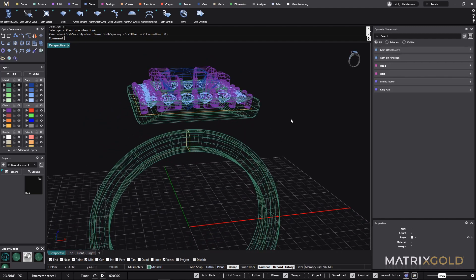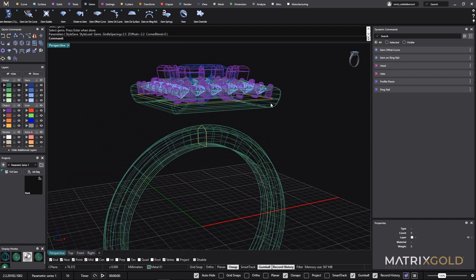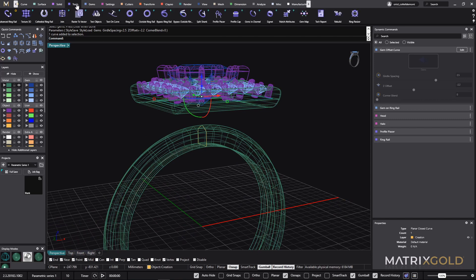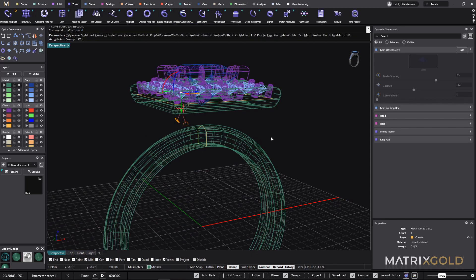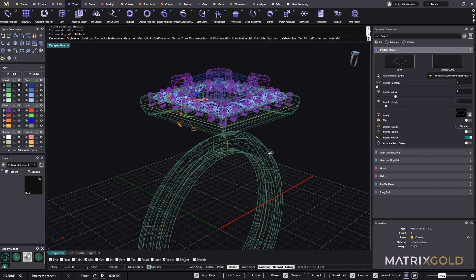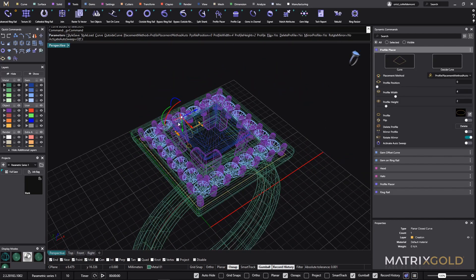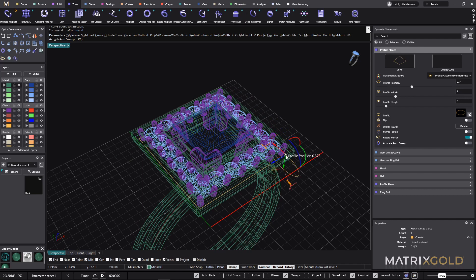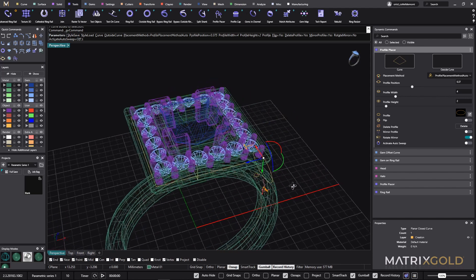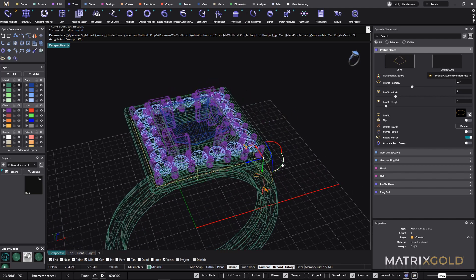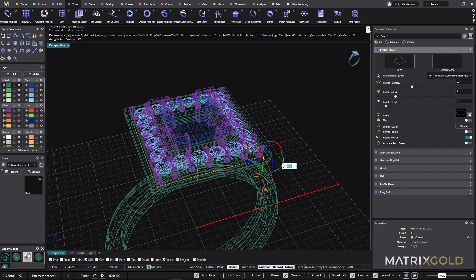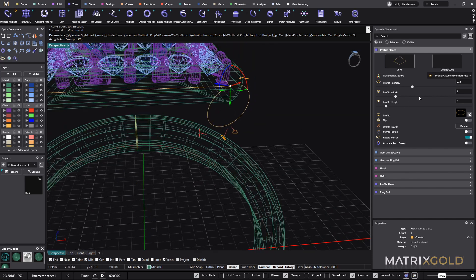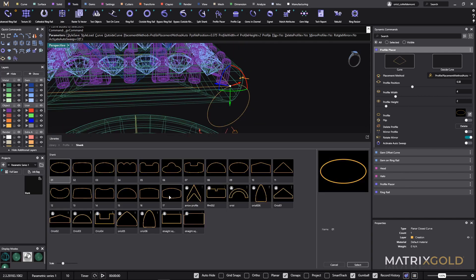And now what I have to do next is to place a profile here. So I will go to tools and from tools I will choose the profile placer. And I will just move this profile here. Because I like to work from here, I will just turn it 45 degrees.